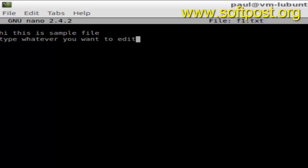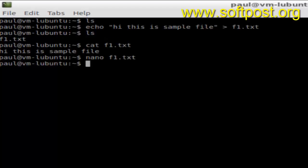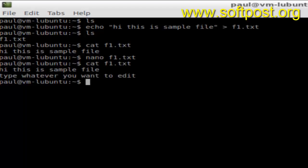Then to come out of that, you have to first save using Ctrl+O and then hit Enter, then press Ctrl+X and you come out. Now if you display the contents of that file f1.txt, it should have the edited content. This is just one way.